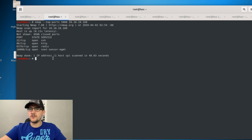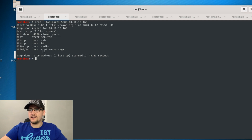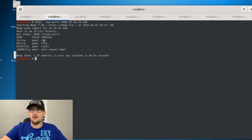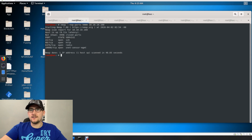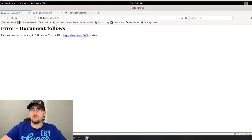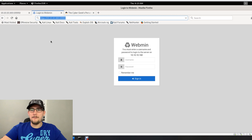Looking at the ports, we've got SSH, HTTP, Redis, and a random port on 10,000. SSH rarely gets you anywhere to start; HTTP is worth looking at; I hadn't worked with Redis before; and port 10,000 was interesting. Going to port 10,000 in the browser tells you to go to HTTPS, and you can see that Webmin is running there, encrypted with HTTPS — potentially something to look at.